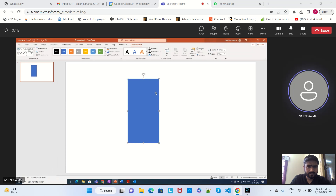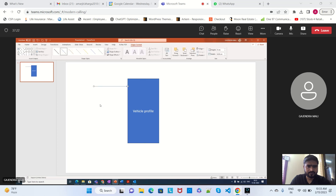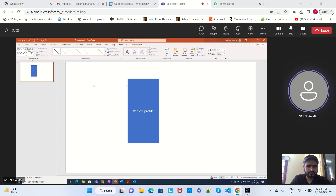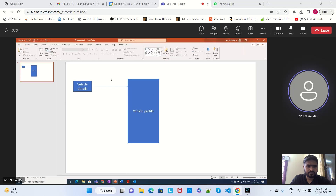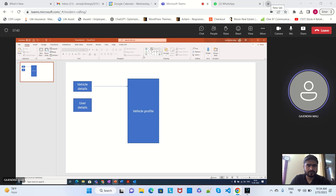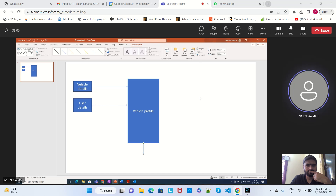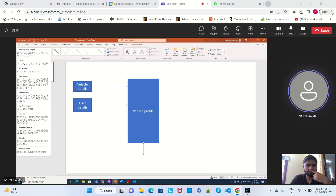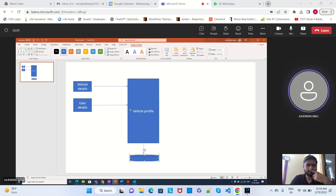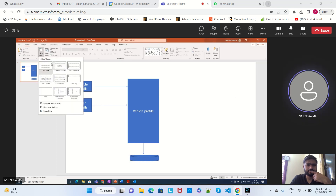Let me try this way — this is a service for a vehicle profile. The input here is vehicle details and user details. This microservice gets those details, creates a vehicle profile, and stores it into the database. There is also a GET API around this.